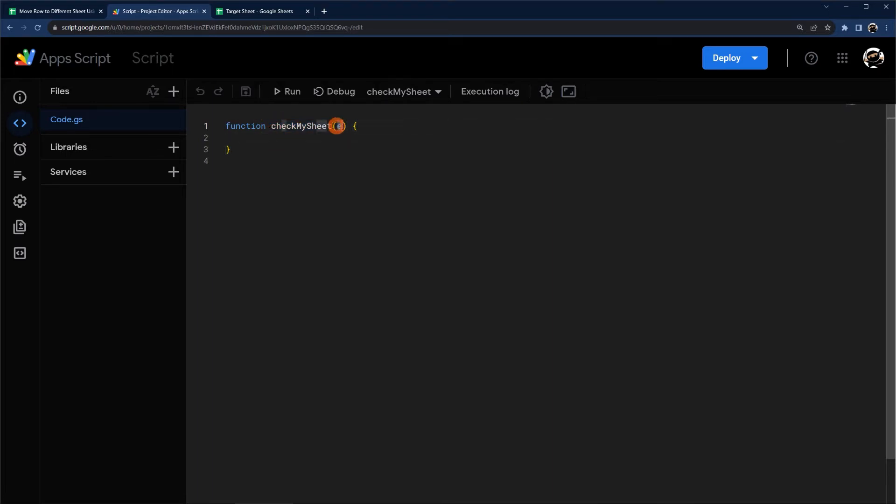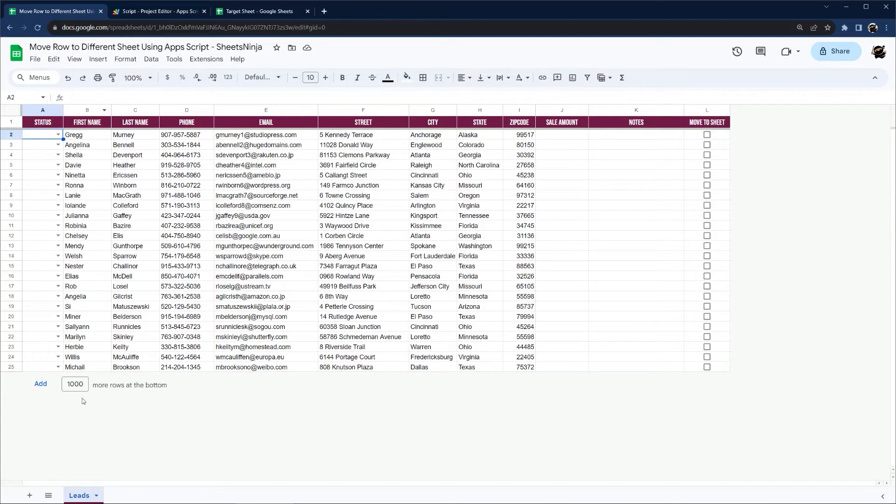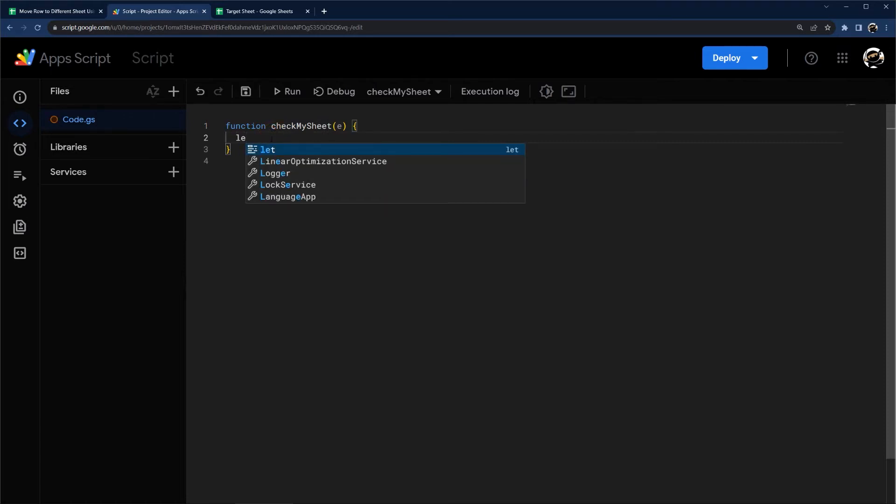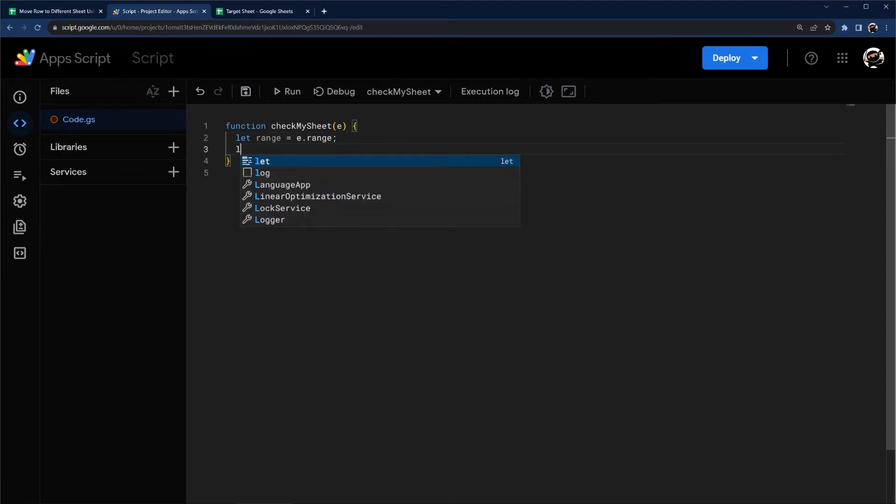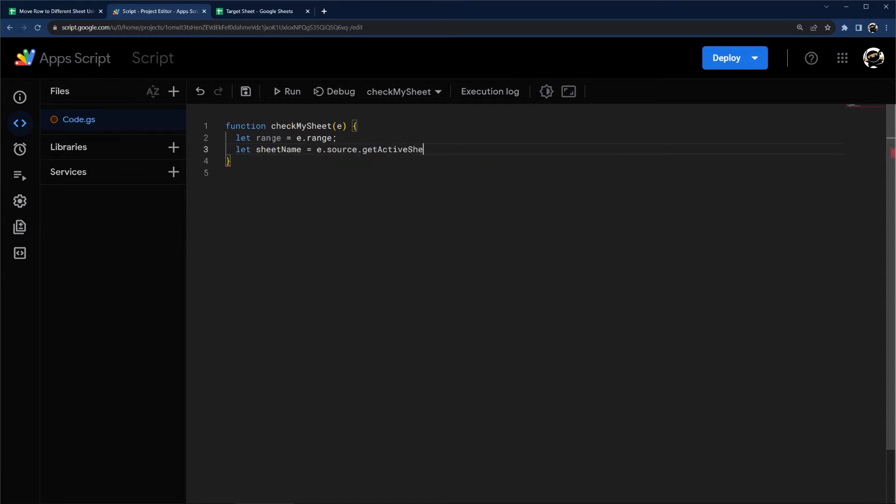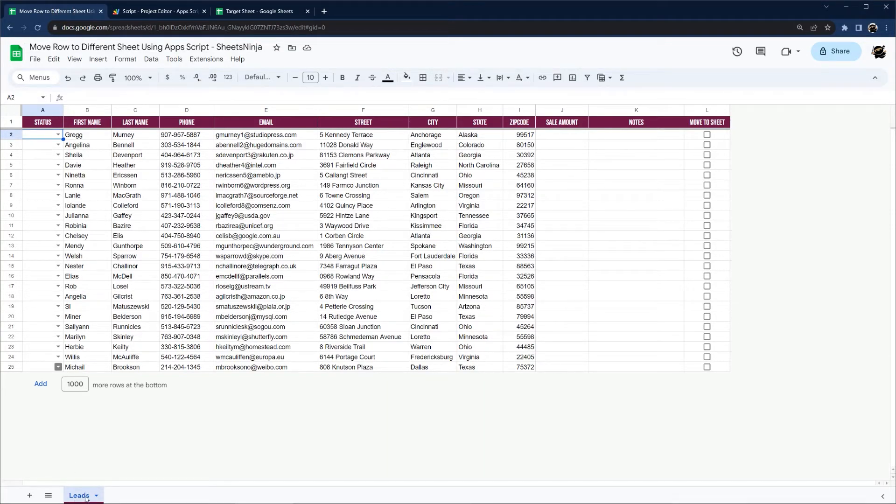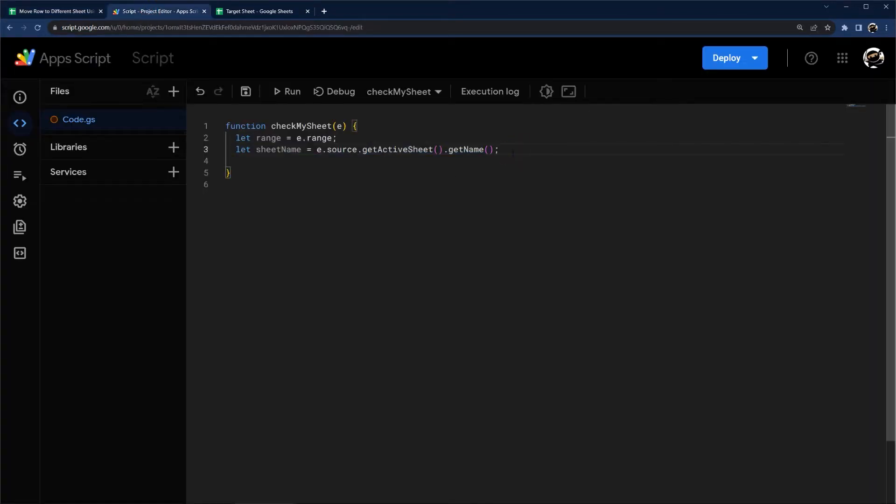Now this E inside the parentheses stands for the event object. And so every time you edit your sheet, Google's going to send a little data about what was just done inside this E. And so we're going to pull some data out of it here, for example, the range, and it just lives in this E dot range object. And then another thing we can do is we can find out the source sheet. So the sheet name, and this one's going to be E dot source, and then I'm going to go get active sheet and then get name.